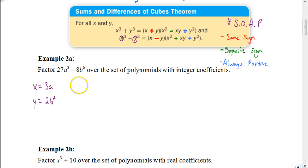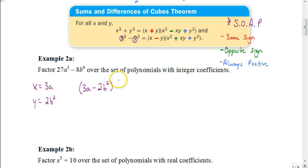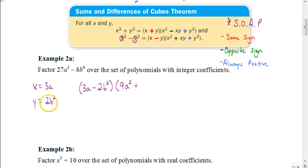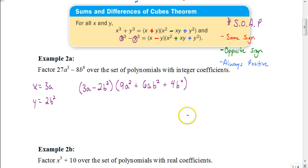Now I plug these into the difference of cubes formula. Using SOAP — same sign first — it's 3a minus 2b squared. Then X squared: 3a squared is 9a squared. Opposite sign gives plus. X times Y: 3a times 2b squared gives 6ab squared. Always positive last term: 2 squared is 4 and b squared squared is b to the fourth, giving 4b to the fourth. The final answer is (3a − 2b²)(9a² + 6ab² + 4b⁴).